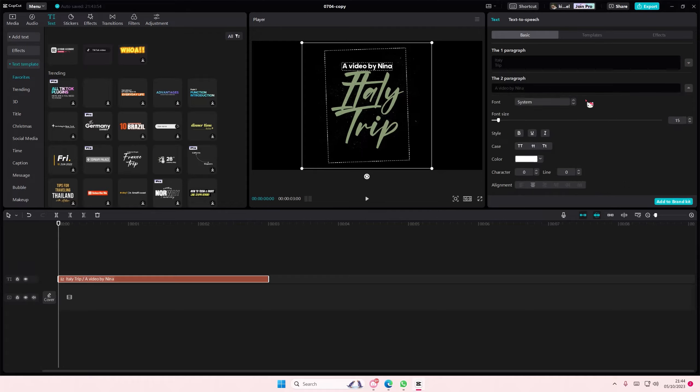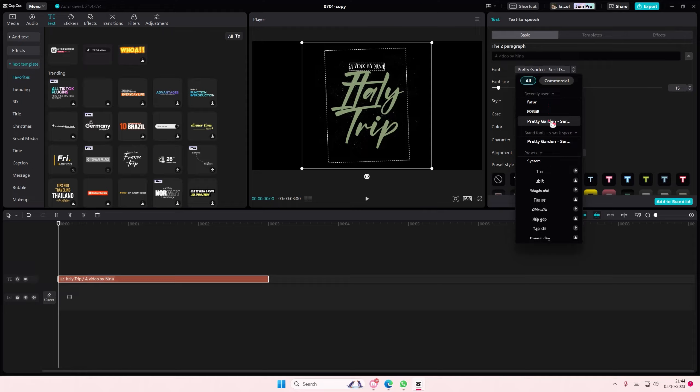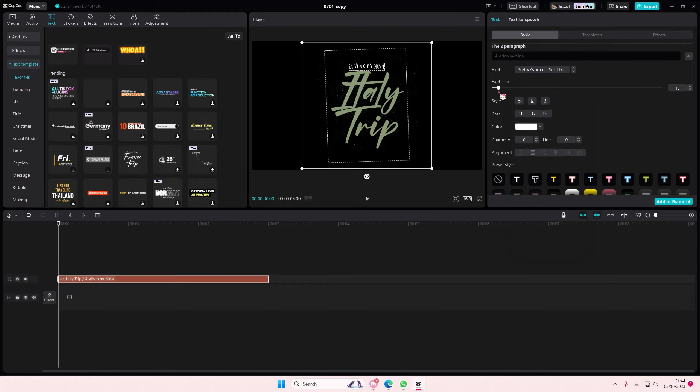And here I want to change the font — I can definitely do that. And you can also adjust the font size.